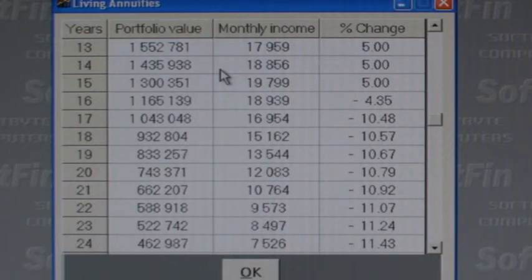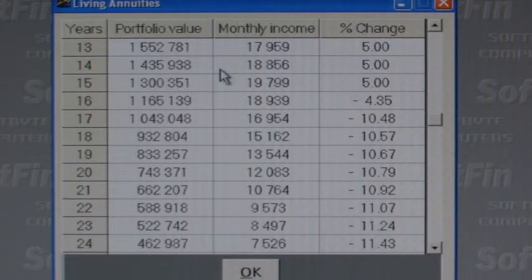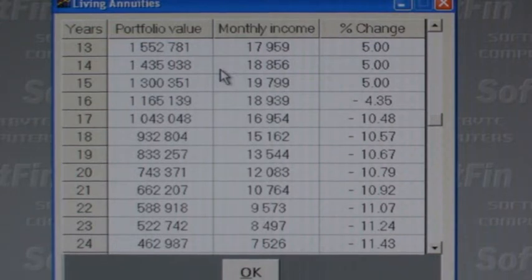But between year 15 and 16 we can see a problem developing. Our portfolio is only growing at 8% per annum, and we have now reached the 17.5% limit of portfolio value we can take as income. This means we have to accept that our income will start dropping at about year 16 in this example. As the portfolio continues to grow at 8% and we continue to take out 17.5%, the percentage drop in our income increases.